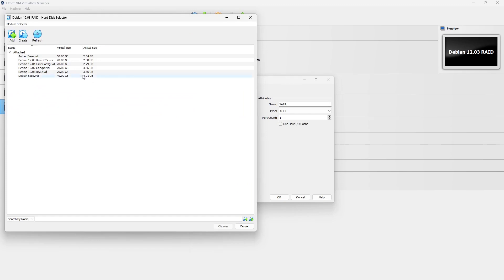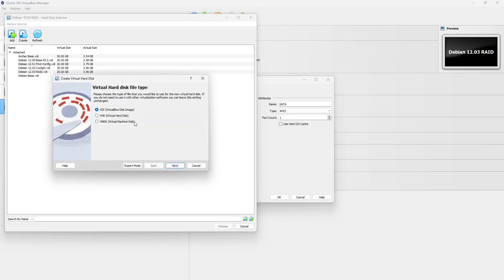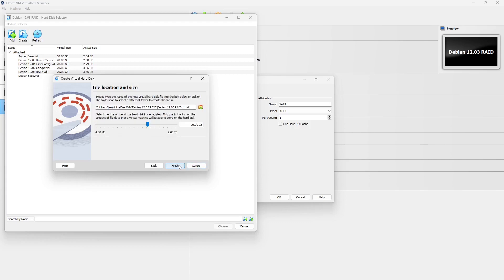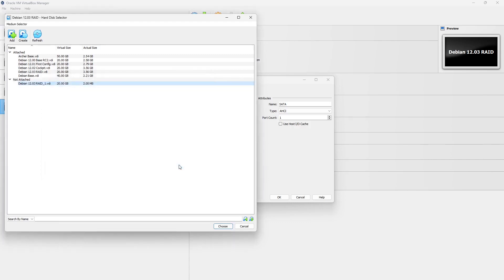I want to select this, and this should open up the hard disk selector window. Next we're going to click the create icon in this window, and this will bring up the wizard that will allow us to create additional hard drives or virtual hard drives. We're going to run through this wizard three times, accepting the default each time.